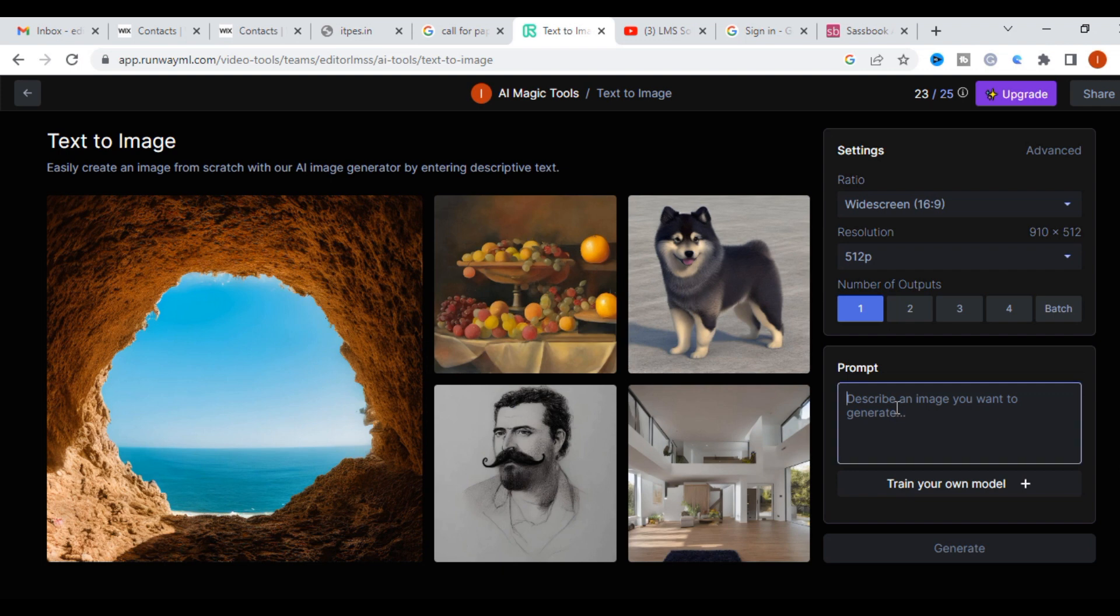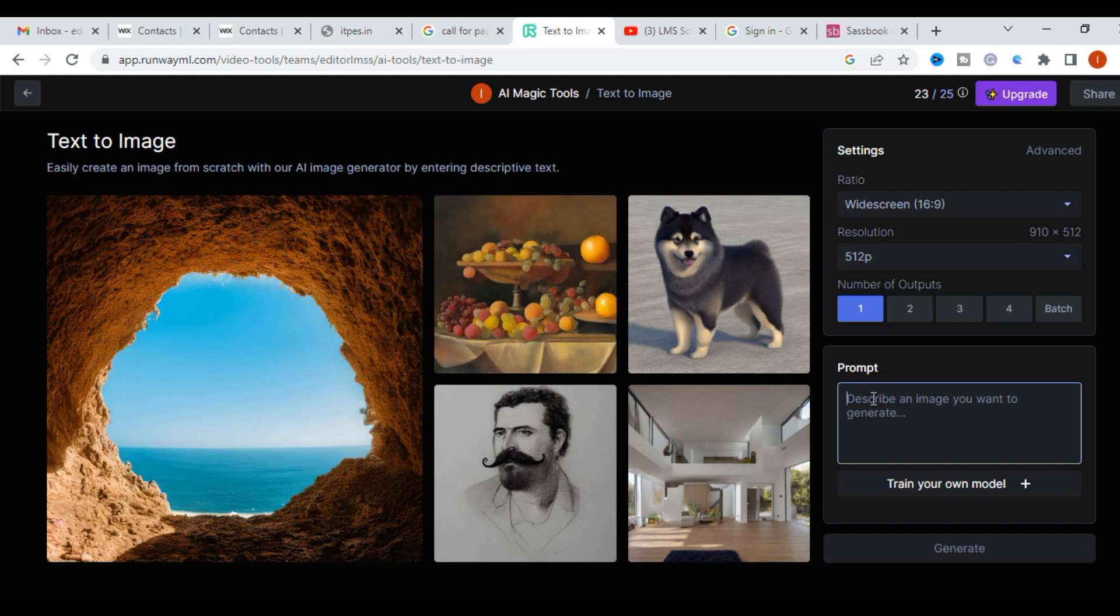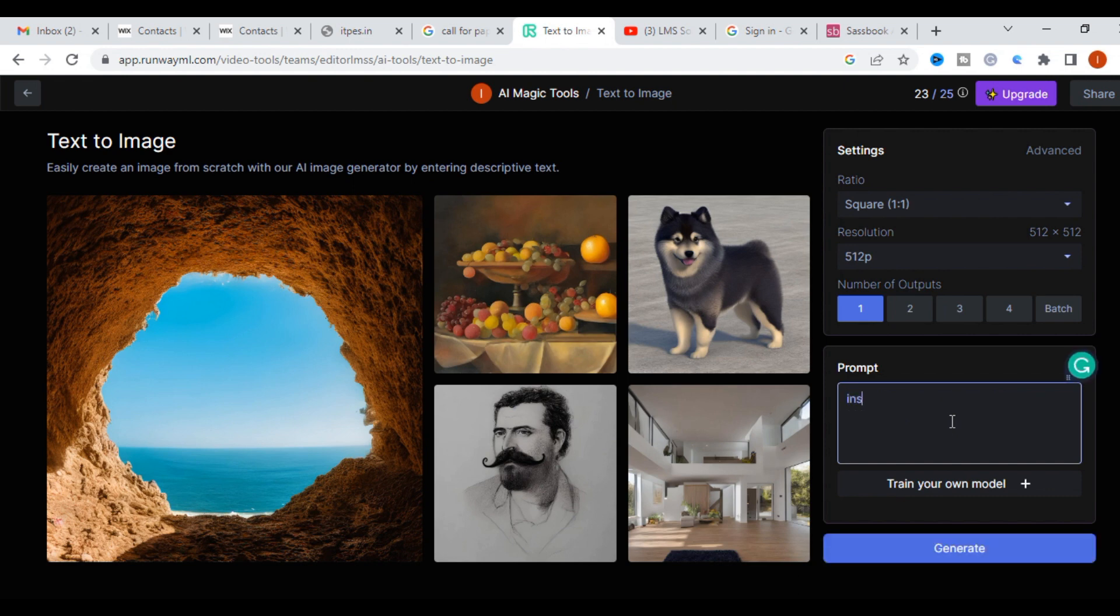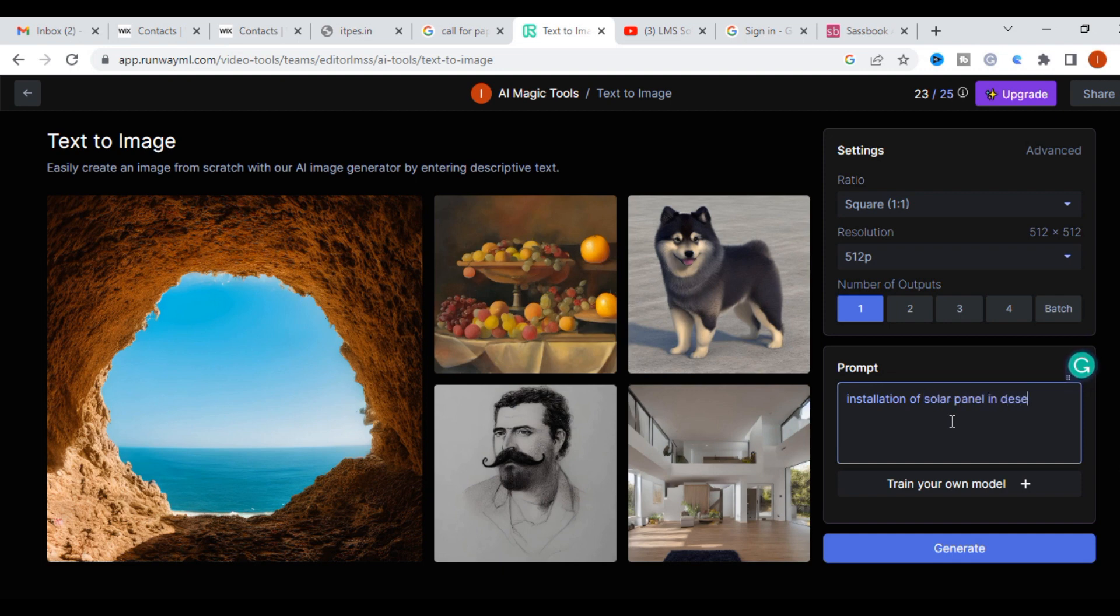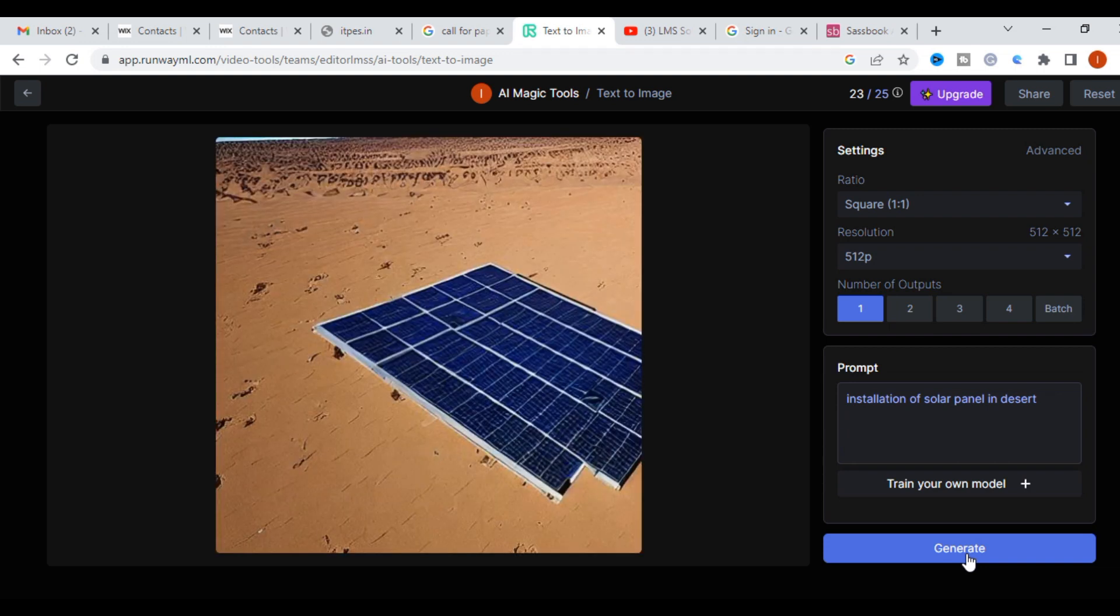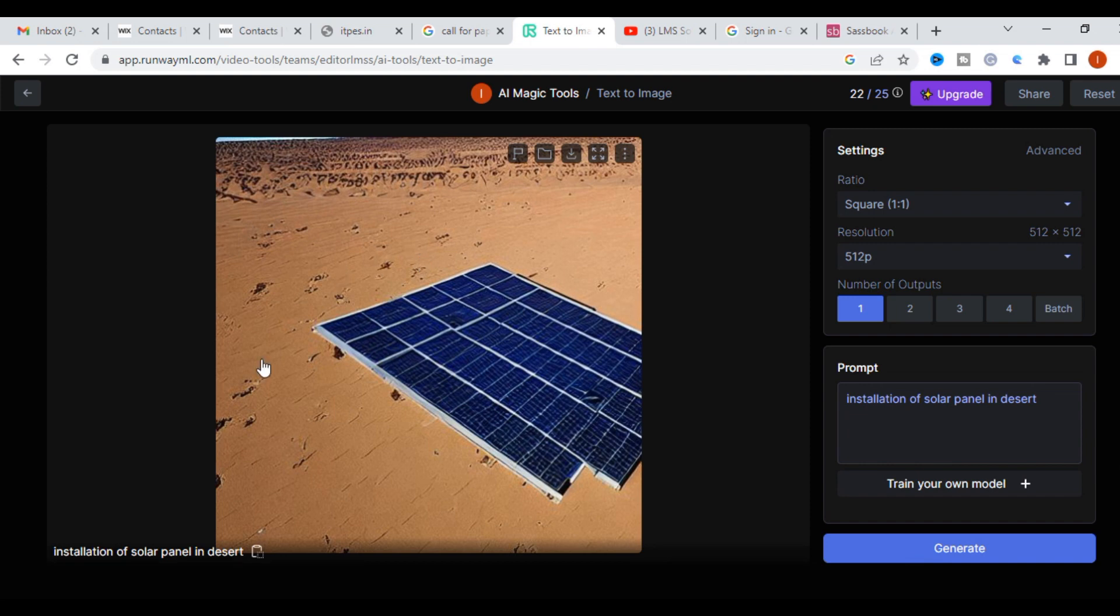For a demo purpose, I am typing the prompt: installation of solar panel in a desert. I am going to click generate. It will take several seconds. You can see the image here.